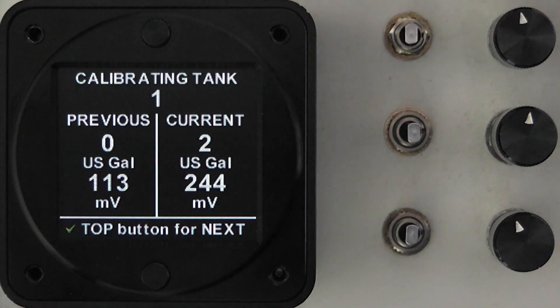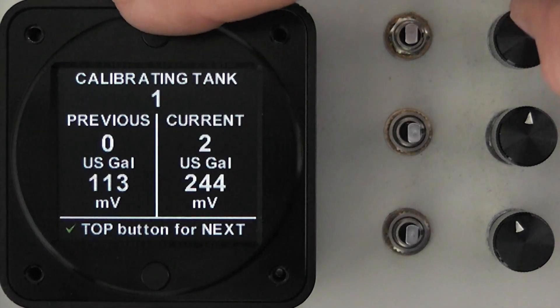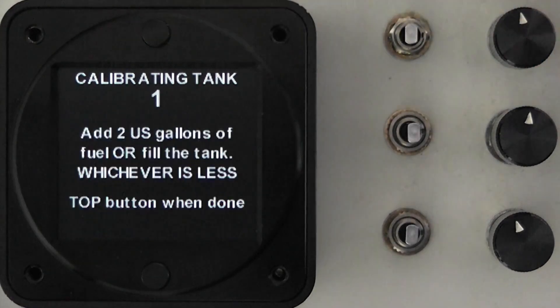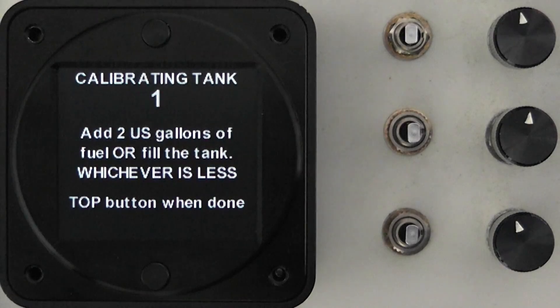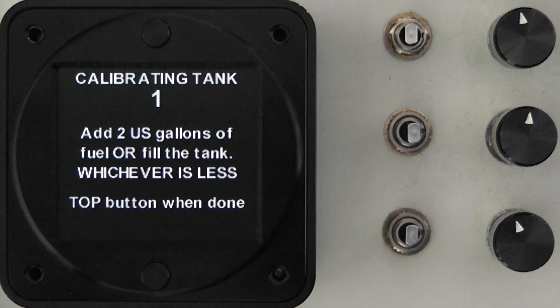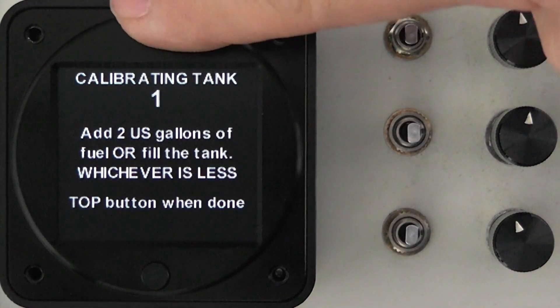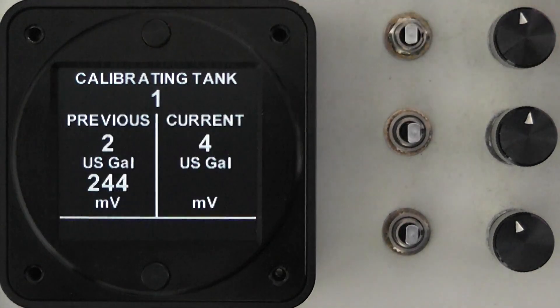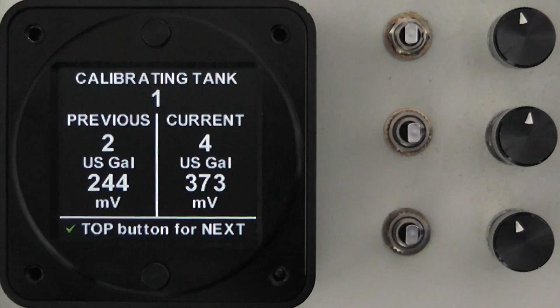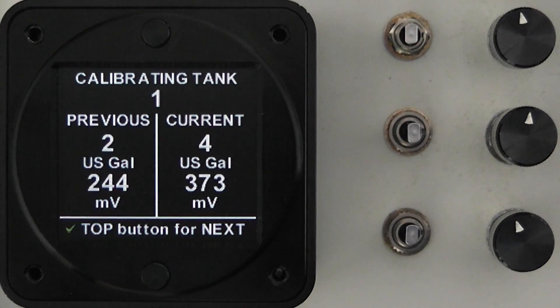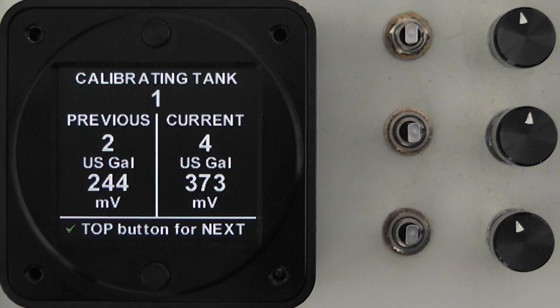So at this point we can continue, we will press the top button and we're told to add the next two gallons of fuel which we will do and press the top button again. And again this is the previous step, you'll see your previous value and your current value of the four gallons.